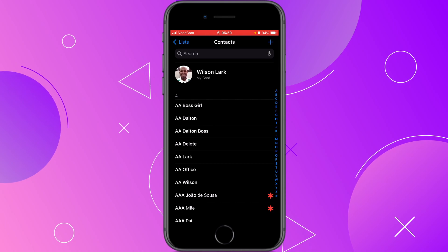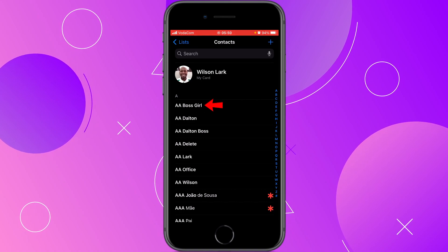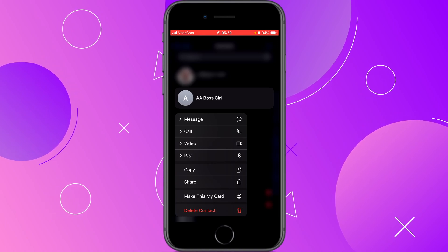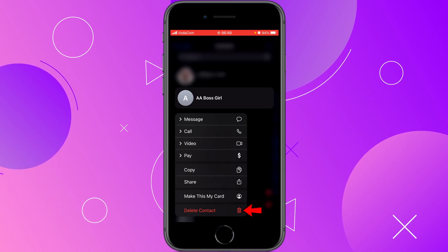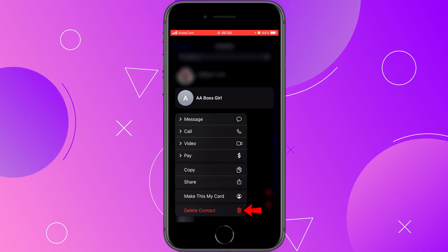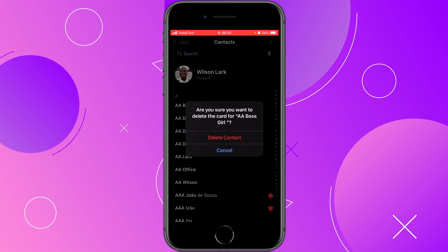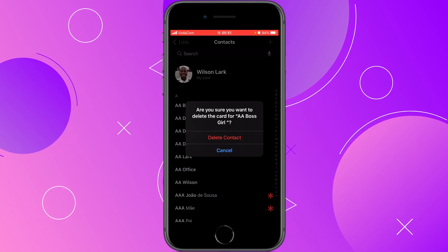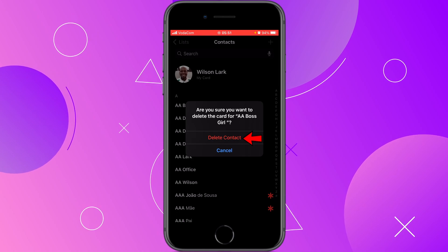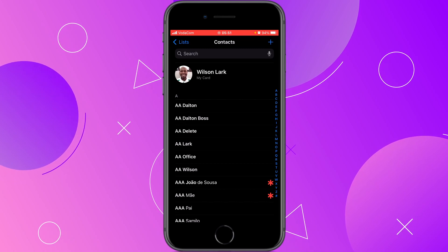Now let me show you the other way to delete contacts on your iPhone. Find the contact that you want to delete, press and hold that contact until you see these options, and right here at the bottom you have the option to delete the contact. If you really want to delete this contact, click on Delete Contact — you will get a small window asking if you really want to delete the contact. If you do, click on Delete Contact; if you don't, click on Cancel. I'm going to click on Delete Contact and that contact will disappear from your contacts list.